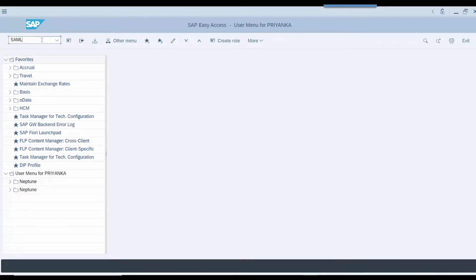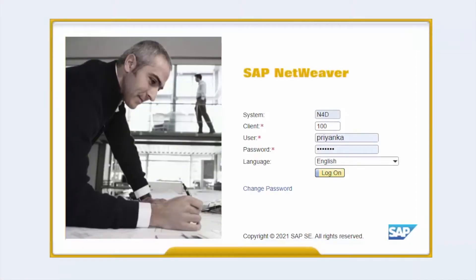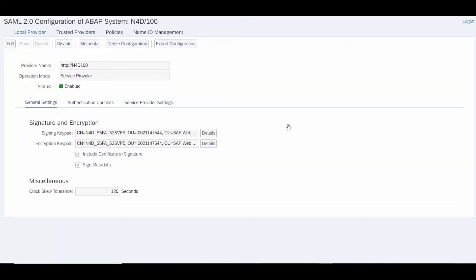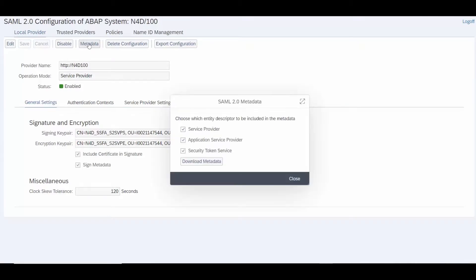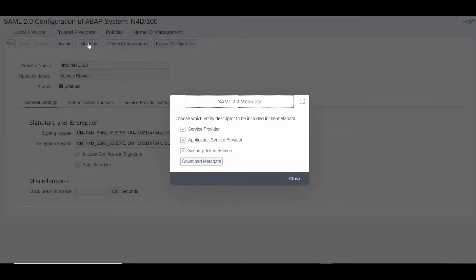Enter the transaction SAML 2.0 and log into the SAP NetWeaver system. Choose the metadata push button. Uncheck the security token service checkbox, and then choose download metadata and save the XML file.